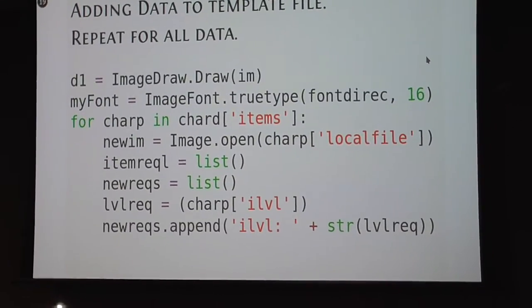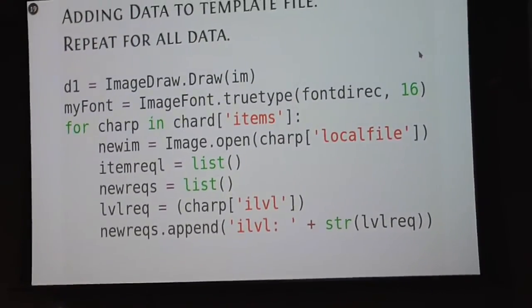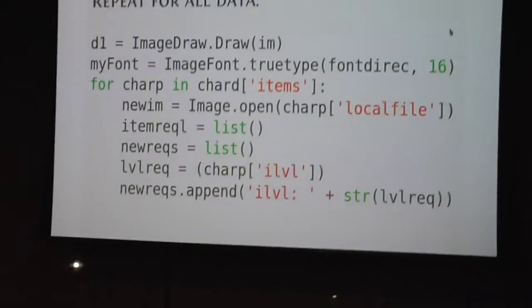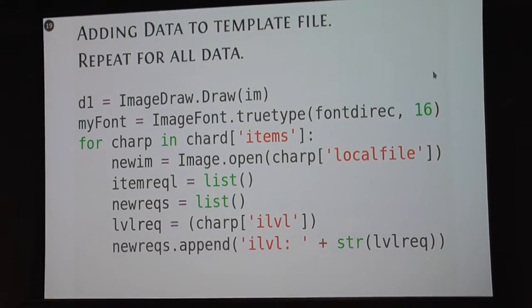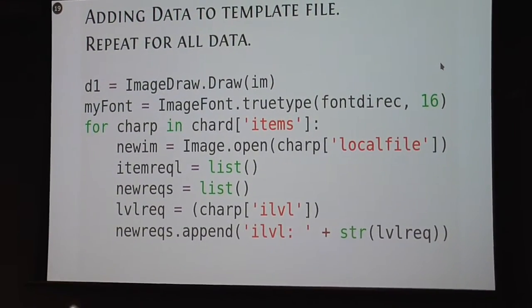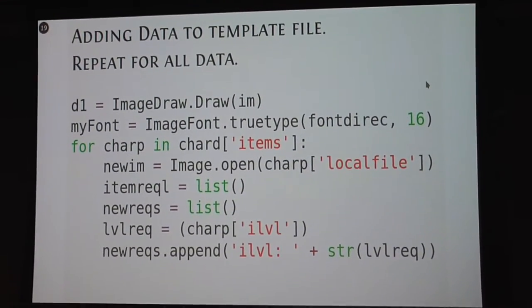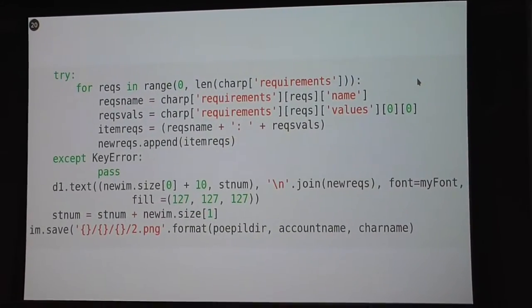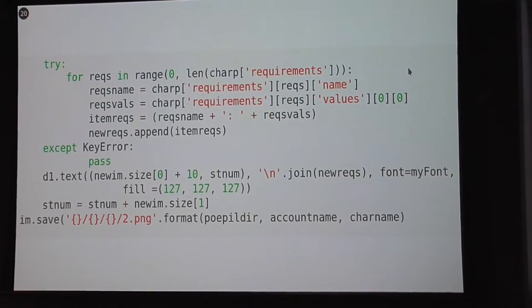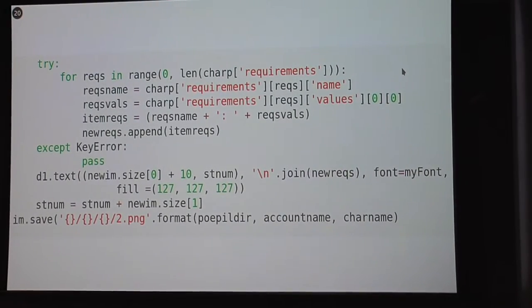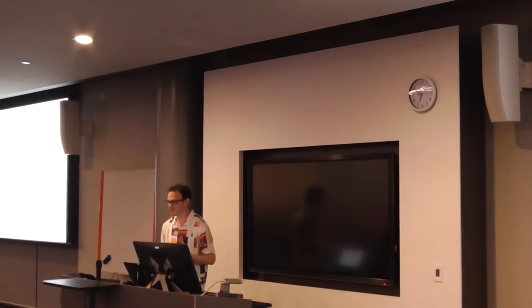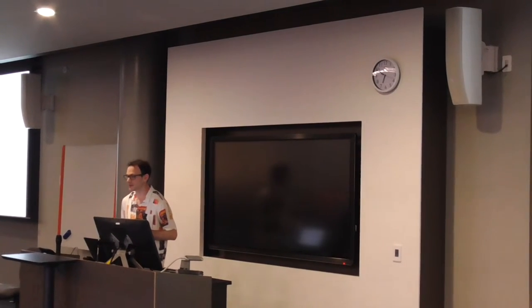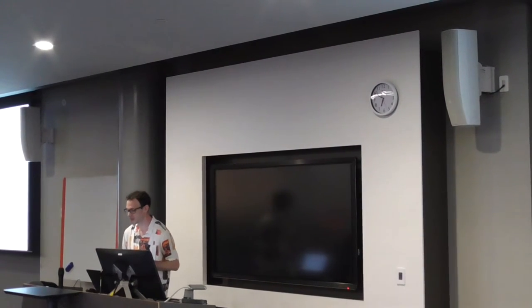Adding data to the template file - this gets the stats from each of the items. This is opening up the level of the item to save what level this item requires. It repeats that a few times. You can see here it says the requirements, the name and then the values. It saves as PNG - it actually saves a few different PNGs. It goes through 1, 2, 3, 4, 5 in order to create a GIF in the end.